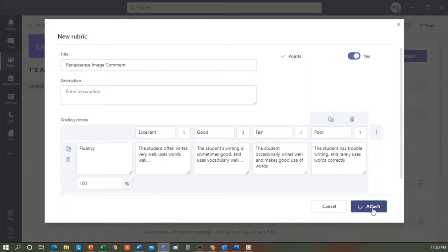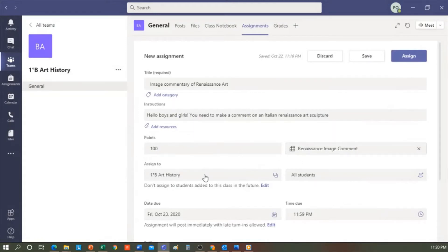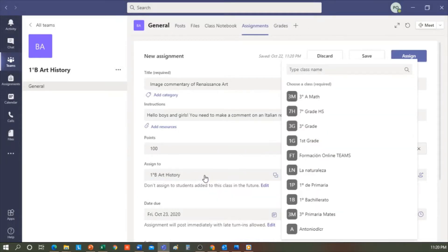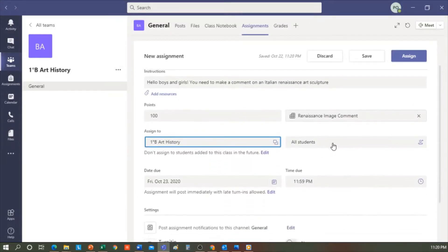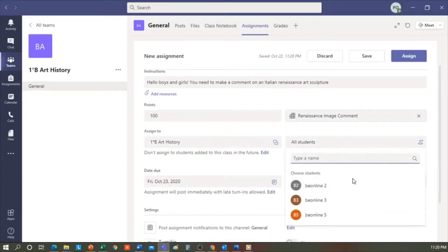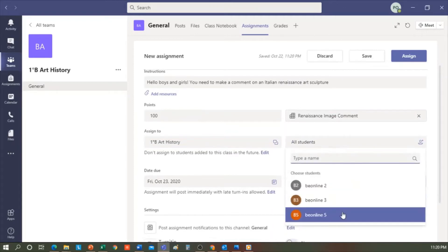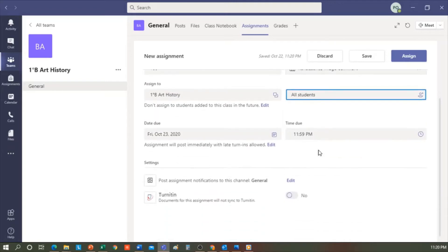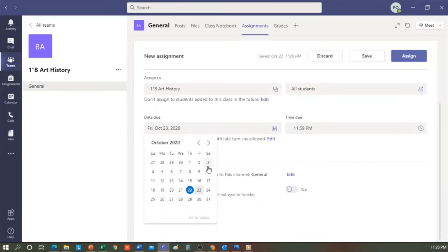So I have my title, the instructions, and the points, which would be about 100, where I want to assign it, which in this case is in Art History 1B, for all students. I can also choose if I only want a specific student. In this case, I have three students. I could choose any of the three.